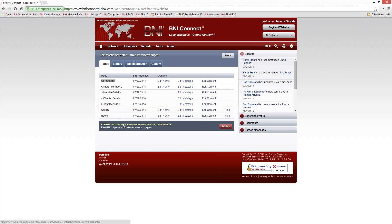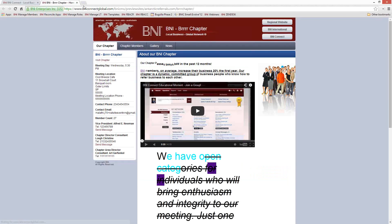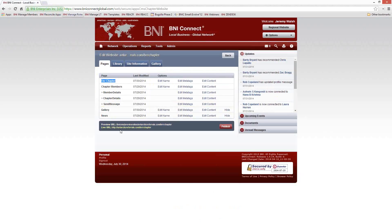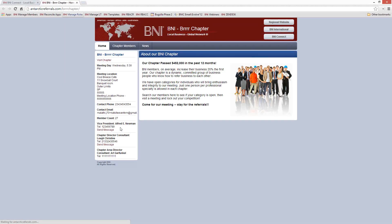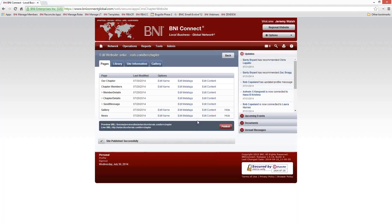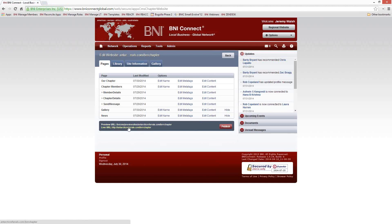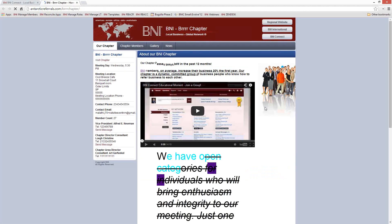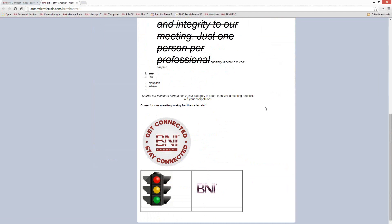That's just the preview site — the rest of the world is still seeing the live site. Once you're satisfied with how the preview site looks, go ahead and click the Publish button. Now that it's published, you can go back to your live site and it will show all of your changes.